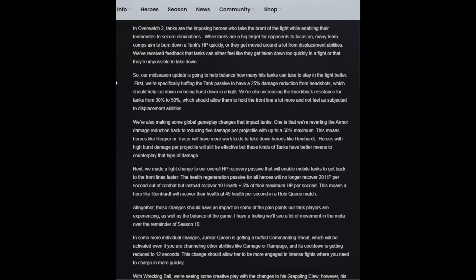"Tanks are the imposing heroes who take the brunt of the fight while enabling their teammates to secure eliminations. While tanks are big targets for opponents to focus upon, many team comps aim to burn down a tank's HP quickly or they get moved around a lot from displacement abilities. We receive feedback that tank can either feel like they get taken down way too fast or they're impossible to take down."